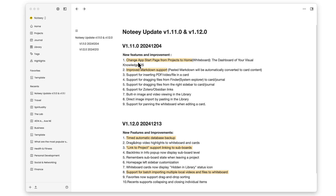Over the two updates you now get a new start page or home, set up just like a project, which adds a lot of good functionality. There are improvements to markdown support, time-based automated backups you can set up and configure, a link to sub-boards within a project, and batch importing where you can import multiple files from a dialog instead of one at a time. There are a few more good ones as well.